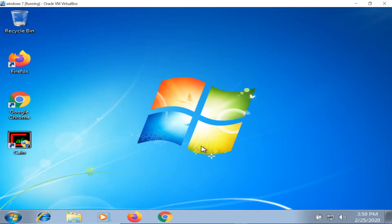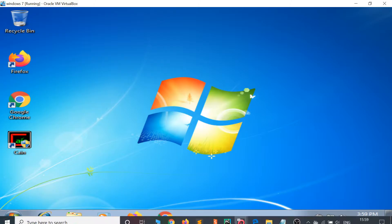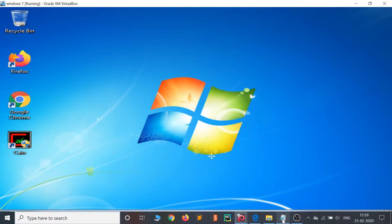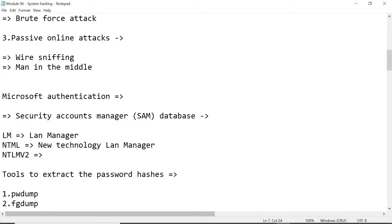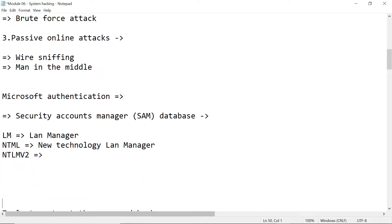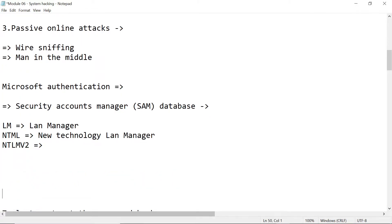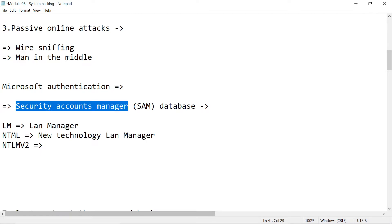Hi guys, in this video we are going to talk about the SAM file. What is SAM file? SAM stands for Security Accounts Manager.